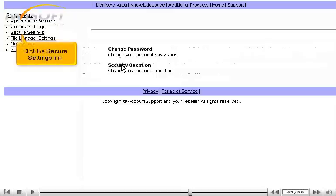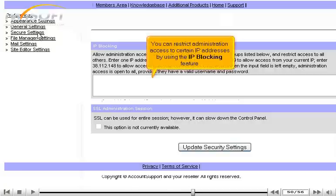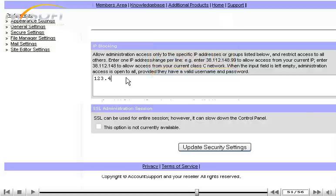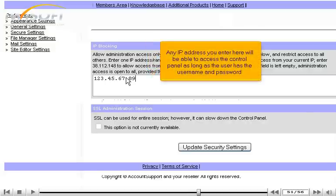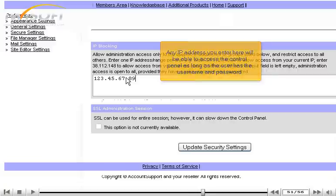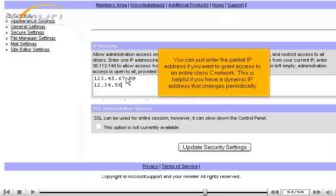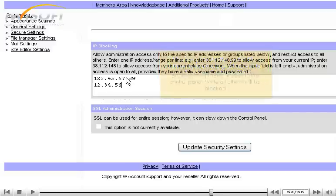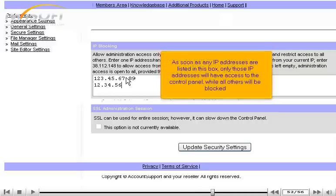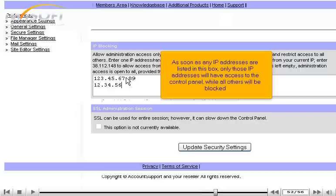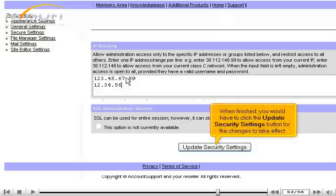Click the Secure Settings link. You can restrict administration access to certain IP addresses by using the IP blocking feature. Any IP address you enter here will be able to access the Control Panel as long as the user has the username and password. You can just enter the partial IP address if you want to grant access to an entire Class C network. This is helpful if you have a dynamic IP address that changes periodically. As soon as any IP addresses are listed in this box, only those IP addresses will have access to the Control Panel while all others will be blocked. When finished, you would have to click the Update Security Settings button for the changes to take effect.